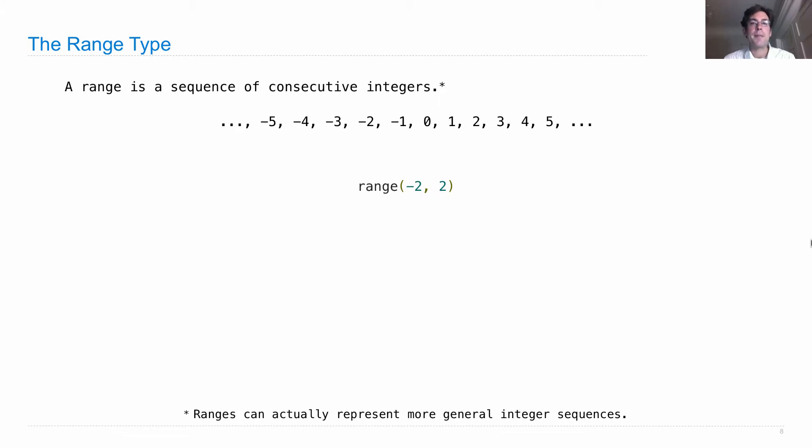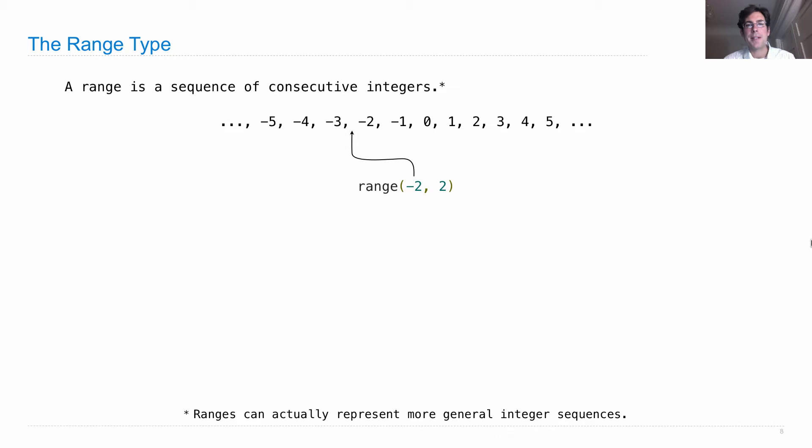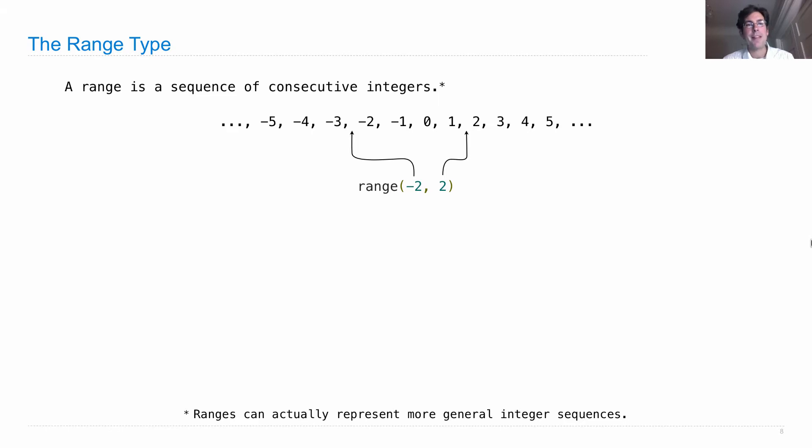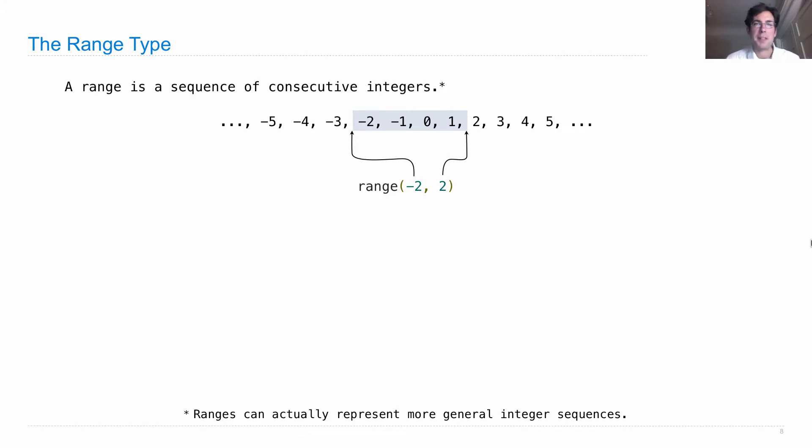One way you can think about that is to consider these bounds to be pointers just before the number that's stated in the number line. So negative 2 points just before negative 2, and 2 points just before 2. And then the range is everything in between those two pointers, negative 2, negative 1, 0, and 1, but not including 2.